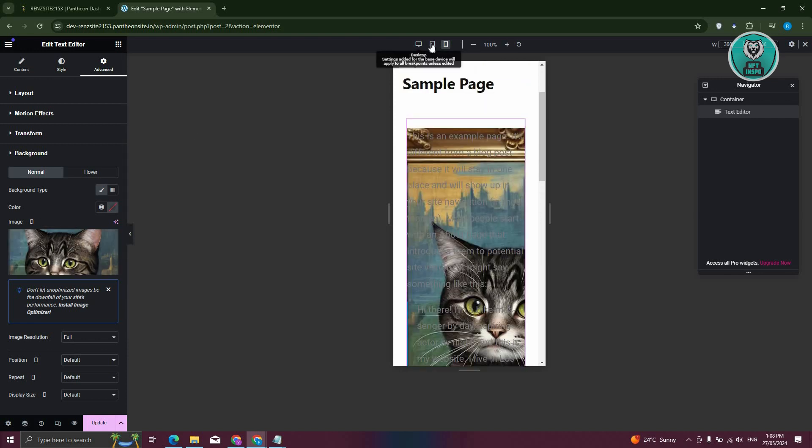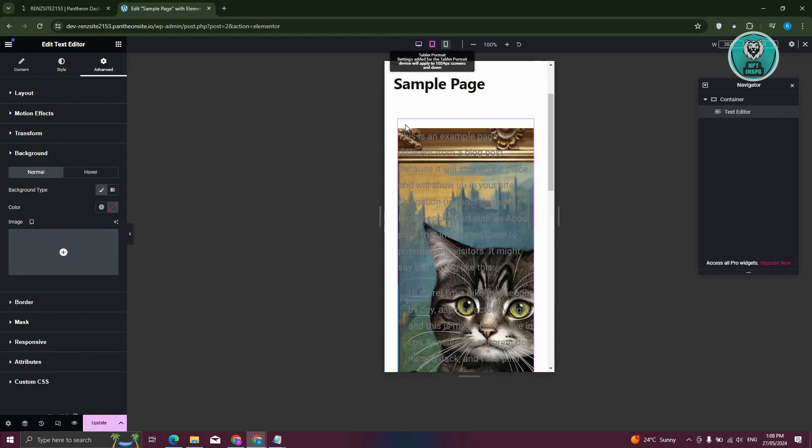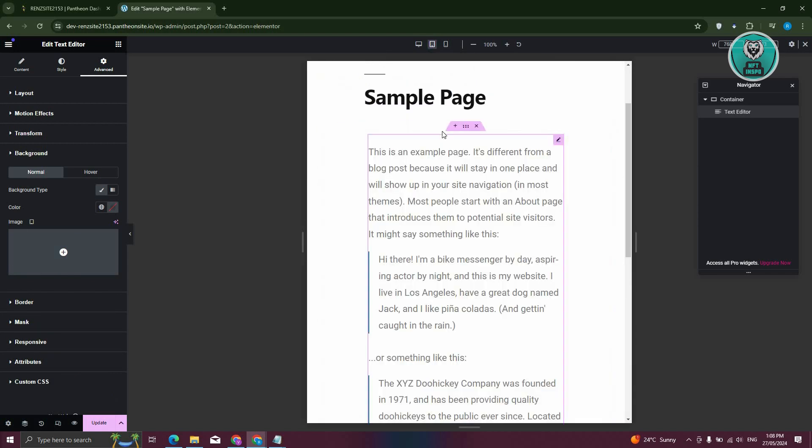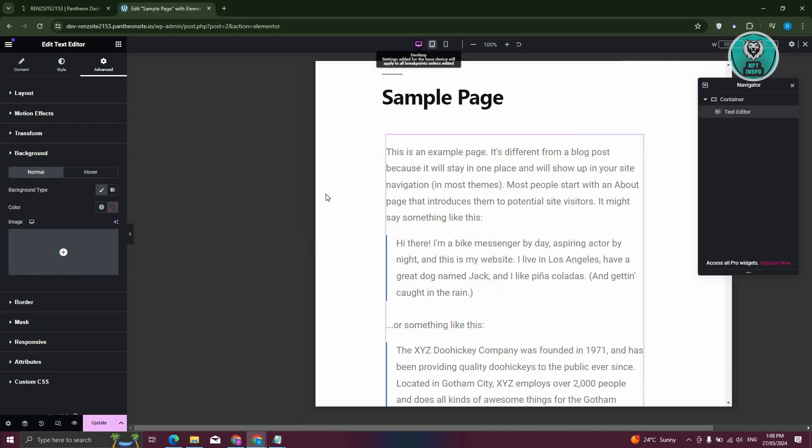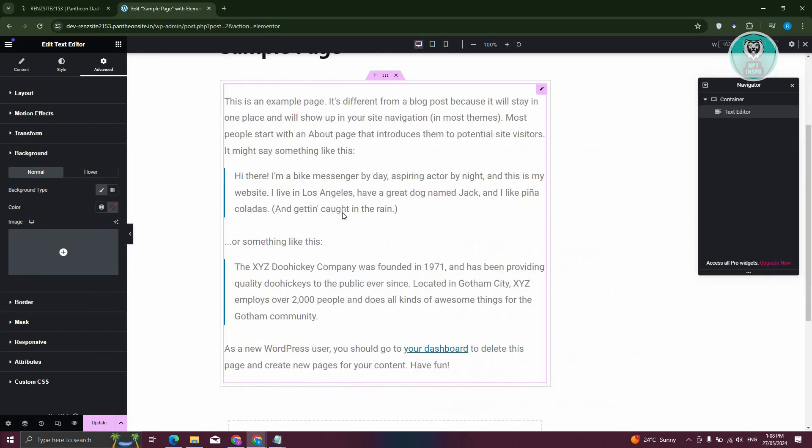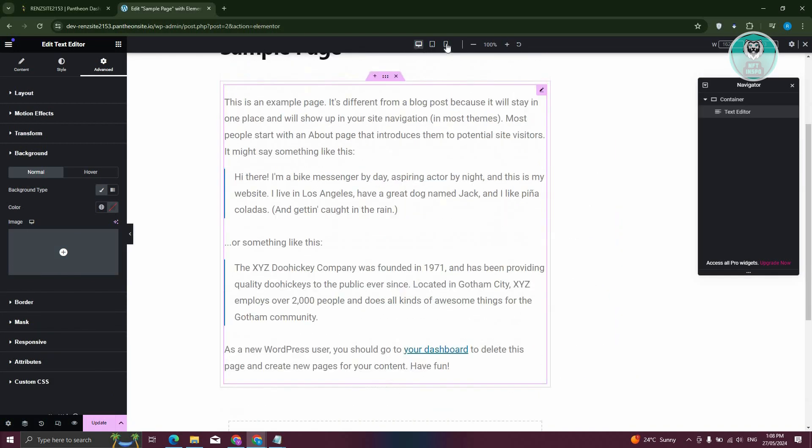Now, in this case, whenever we change to a different one, so as you can see, tablet, it's going to be removed. And desktop, it's not also present.